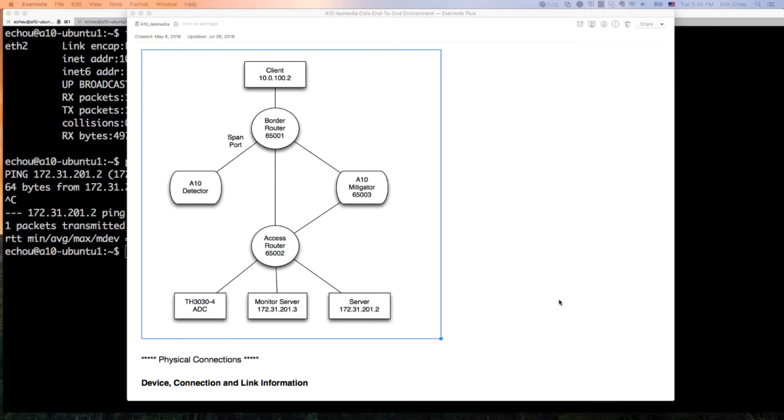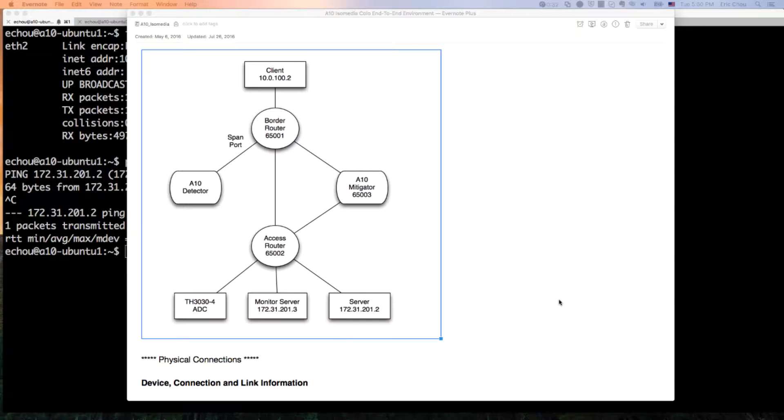Hi, this is Eric Cho from ATEN Networks. This screencast is going to demonstrate the AXAPI integration with FastNetMon.